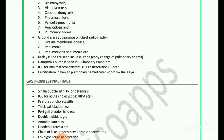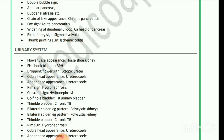Gastrointestinal tract: Single bubble sign is seen in pyloric stenosis. Investigation of choice for acute cholecystitis is HIDA scan. Features of cholecystitis include thick-walled gallbladder and pericholecystic fluid. Double bubble sign is seen in annular pancreas and duodenal atresia. Chain of lakes appearance is seen in chronic pancreatitis. Fox sign is seen in acute pancreatitis. Widening of duodenal C-loop is seen in carcinoma of the head of pancreas. Bird of prey sign is seen in sigmoid volvulus. Thumb printing sign is seen in ischemic colitis.